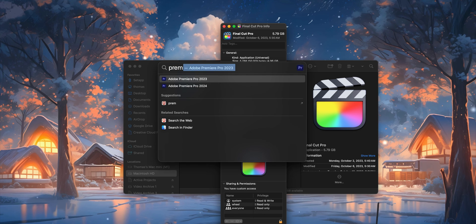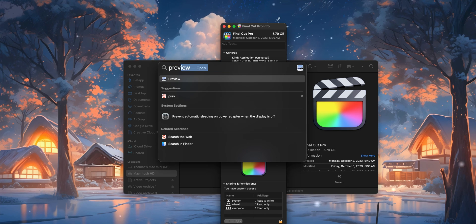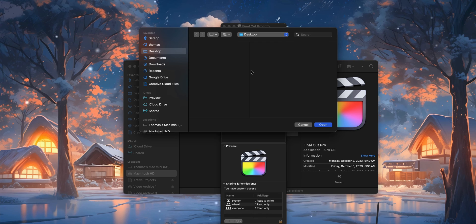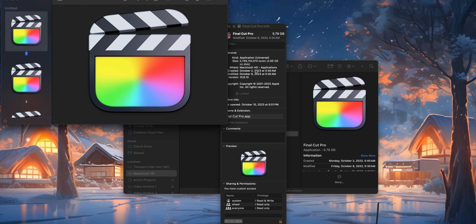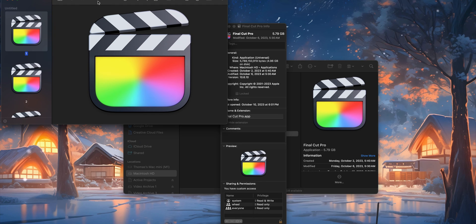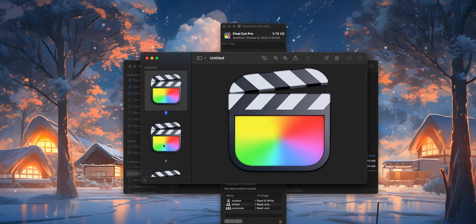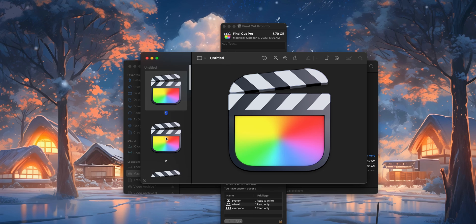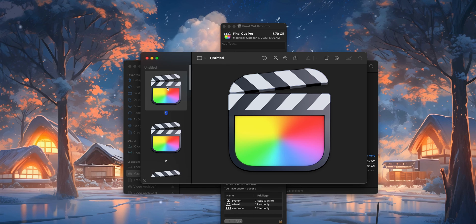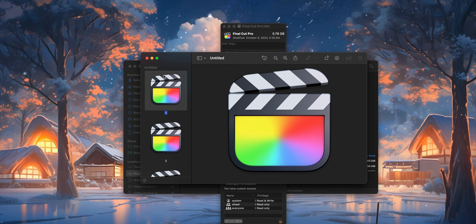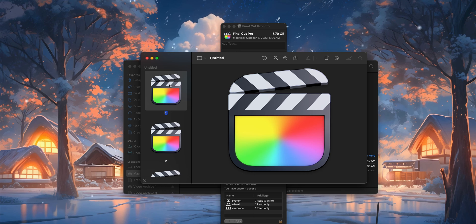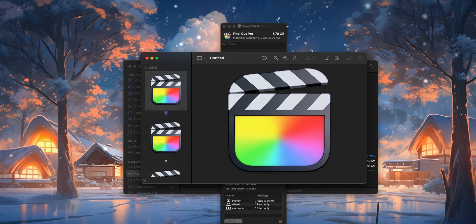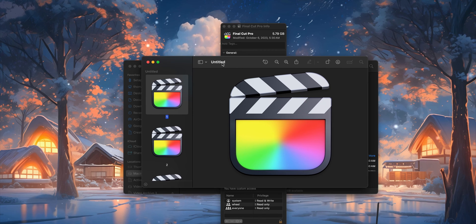Then you're going to open up Preview, and do Command-N for a new file. As you can see, it has automatically imported that icon file. You just want to make sure that you have the top one selected, which is going to be the highest resolution of that icon.